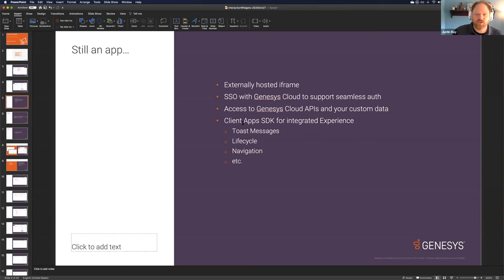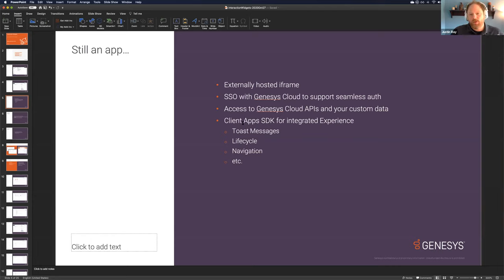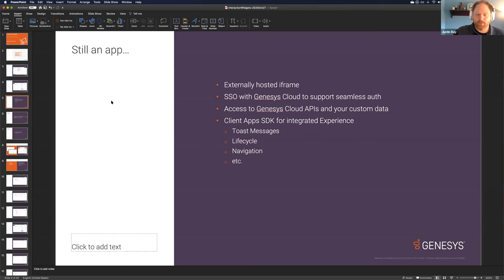You have access to our client apps SDK — basically the same SDK features plus a bit more that's contextual for interactions. This helps you make a really compelling integrated experience. You can send toast messages, navigate, and hook into the app's lifecycle events — when your app is starting, focused, blurred, and when it's torn down. We'll get into all that in the live demos.